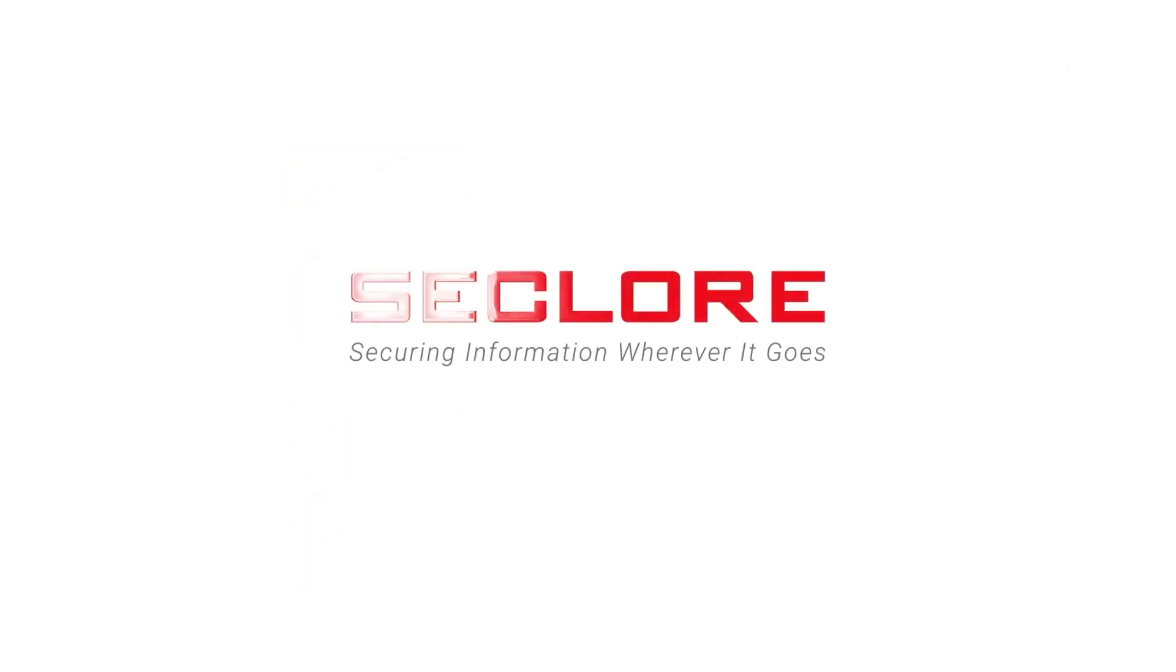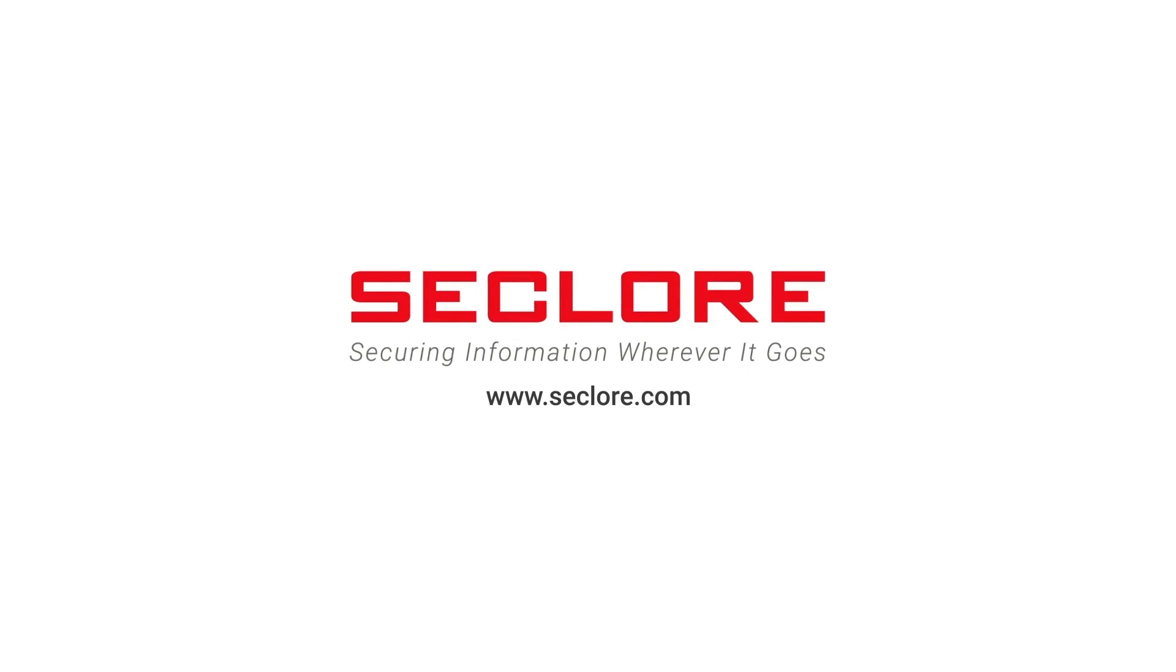To learn more about all of our data-centric security solutions, visit us at Seclore.com.